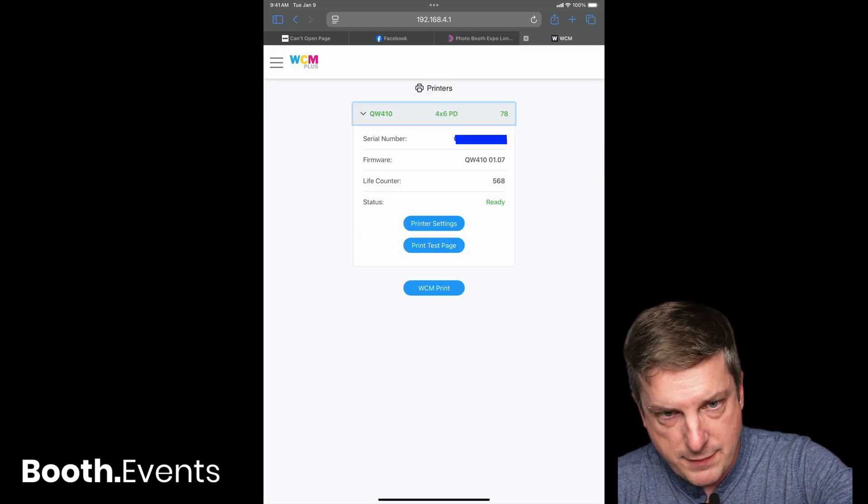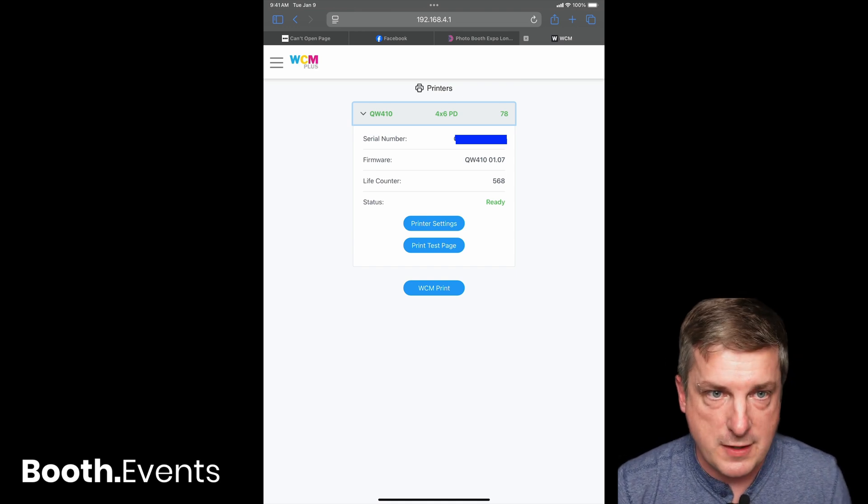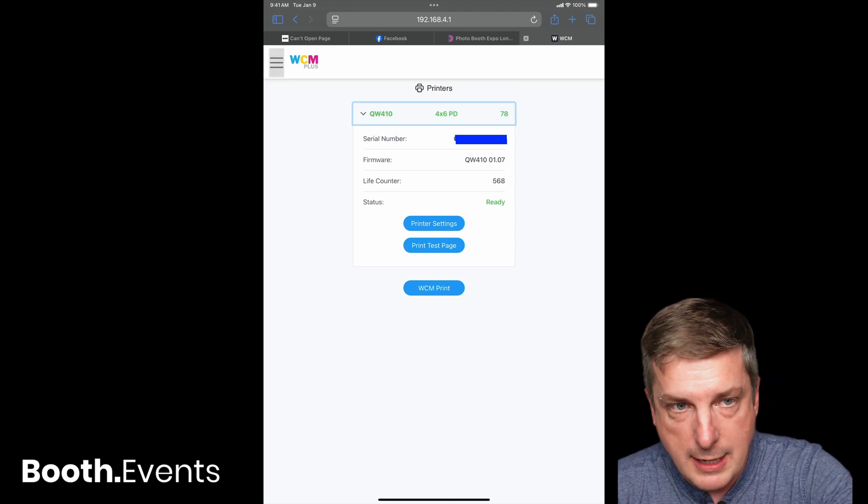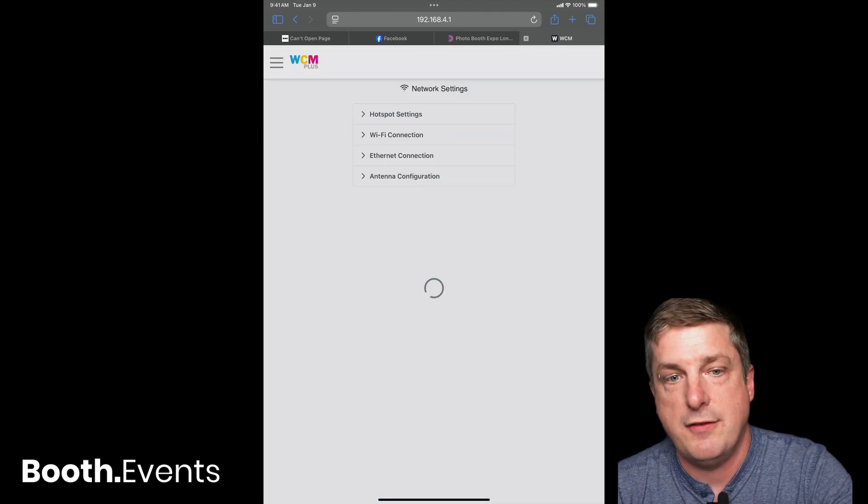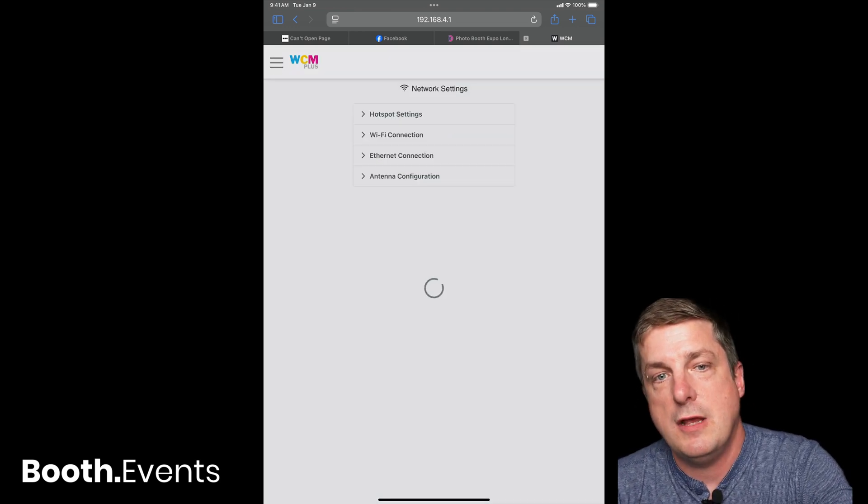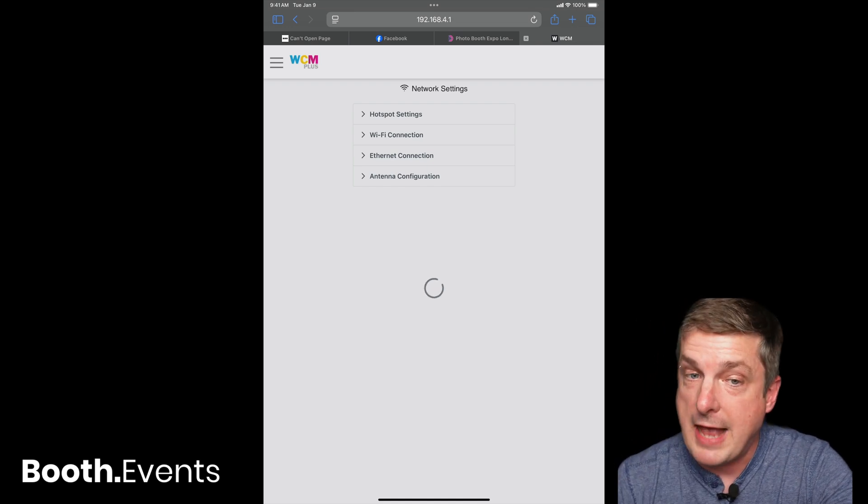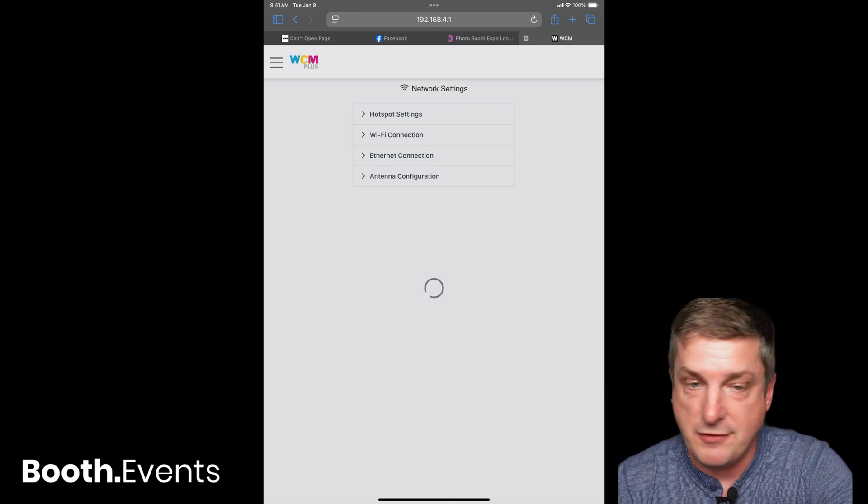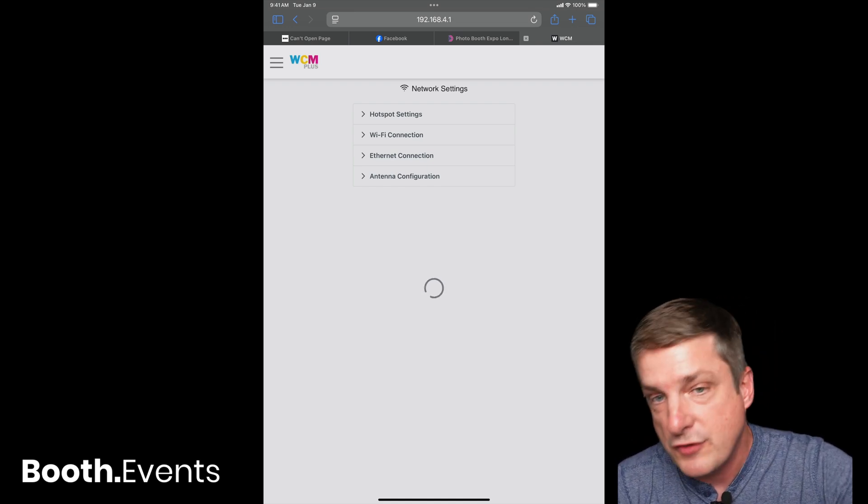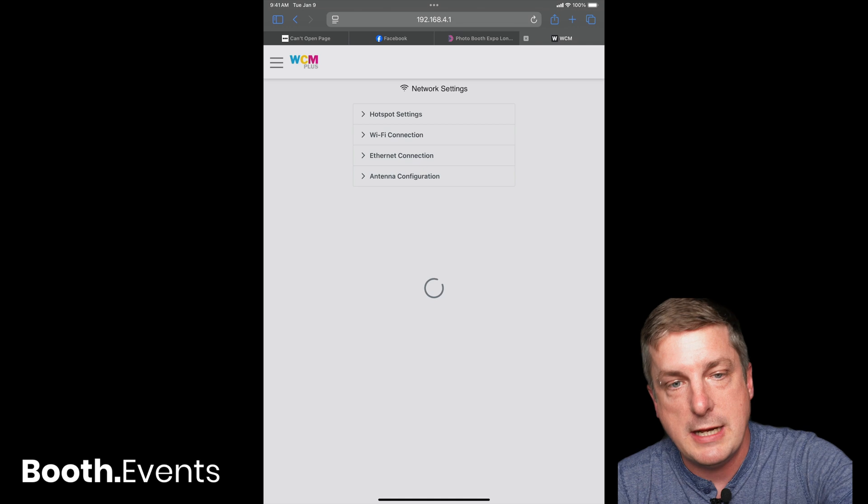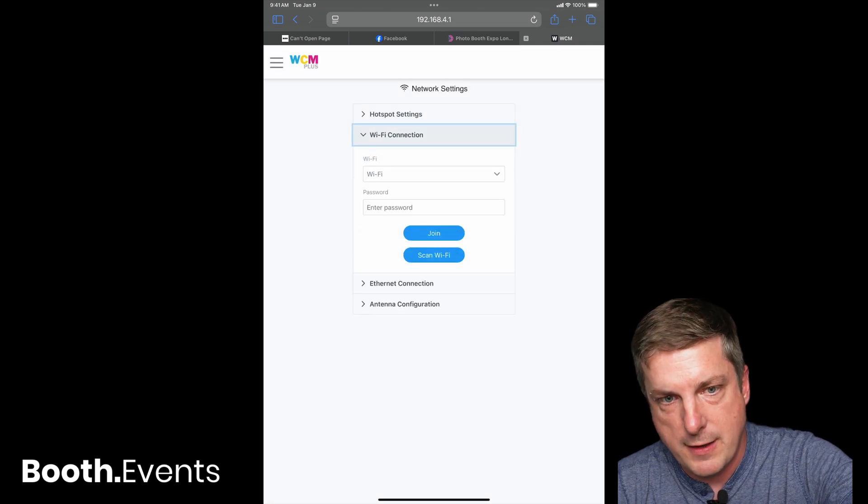Let's let that load and pull up some information about the printer. We'll hit that. Okay, so far so good. And again, I will show you we are not connected. The DNP, this little guy, its outbound Wi-Fi is not connected. We're only connecting to the DNP.